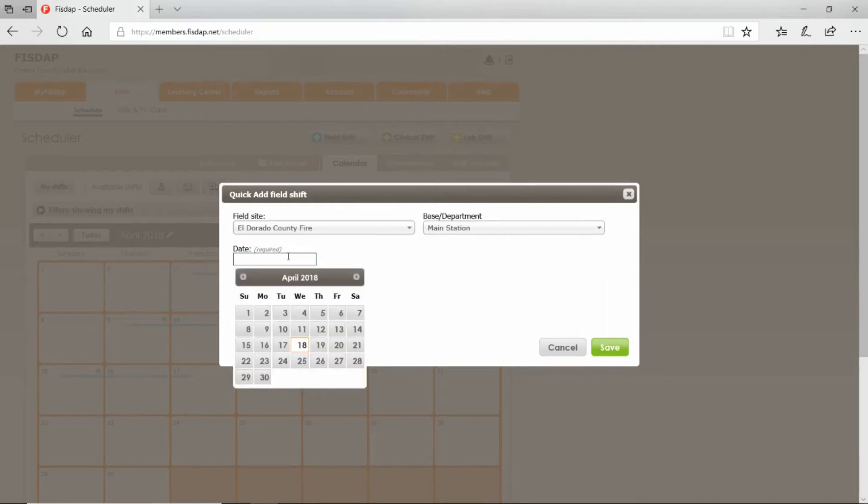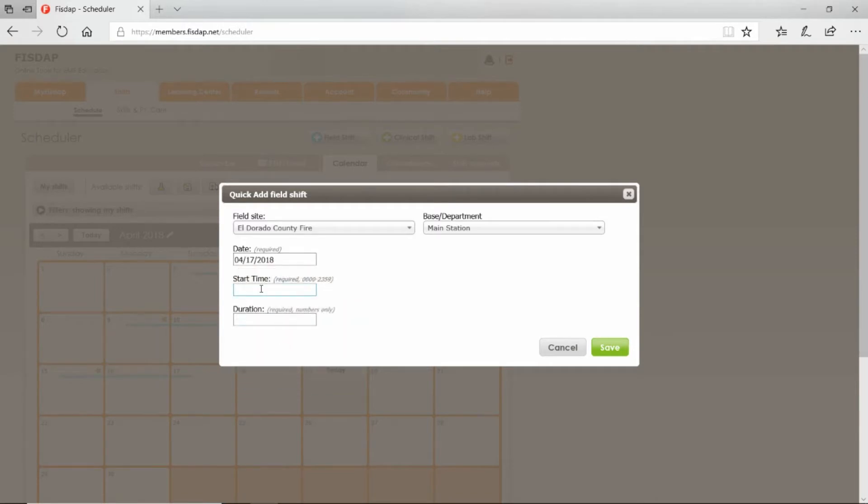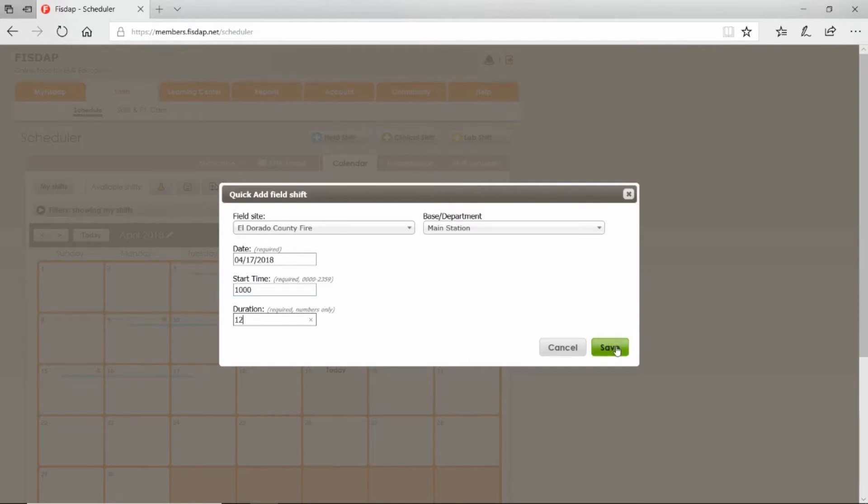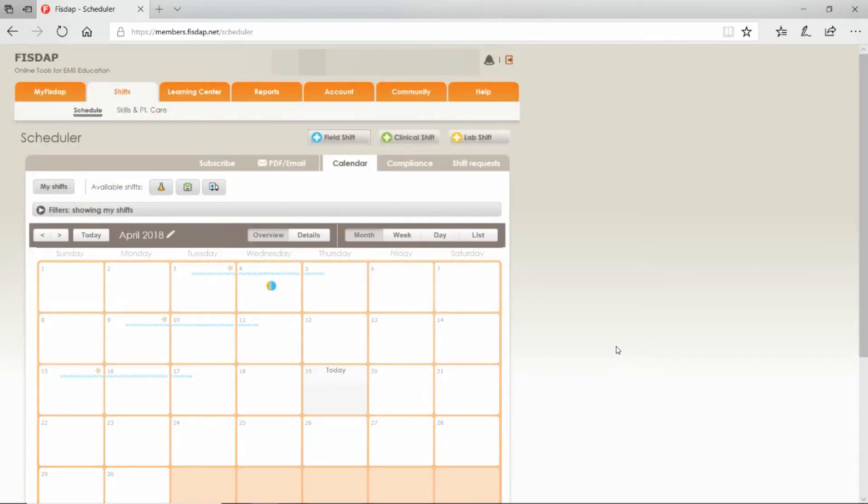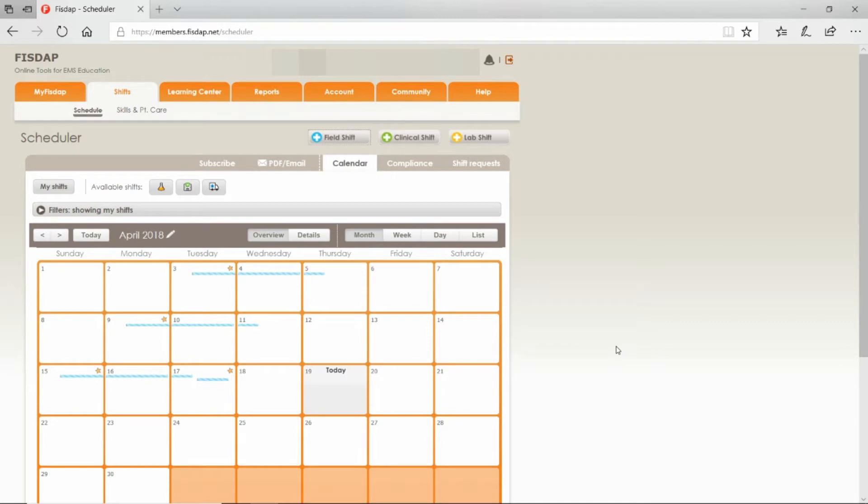Select the date that you're going to be there, start time, what time your shift starts, and how long your shift's going to last. These are just examples, so you're going to put in your data and save.